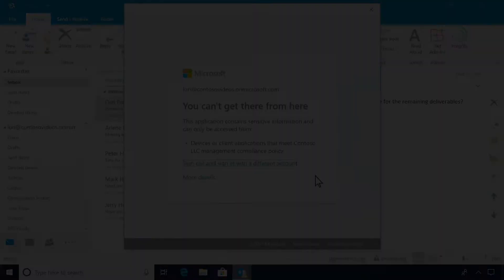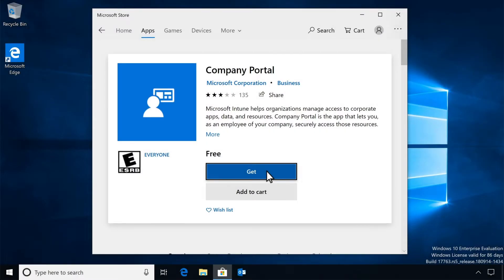To get started with that, install the Intune Company Portal app from the Microsoft Store. That's the app you'll use to enroll and manage your device, install apps on it, and get IT support.